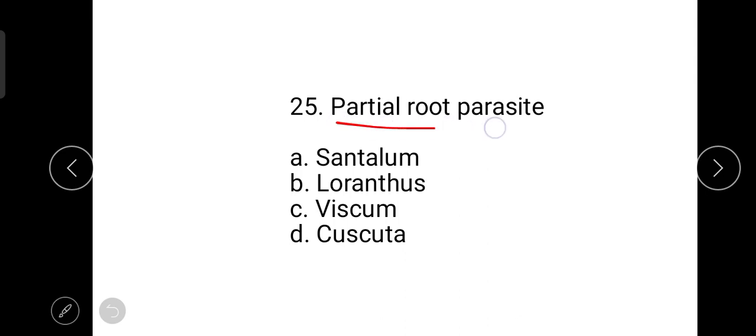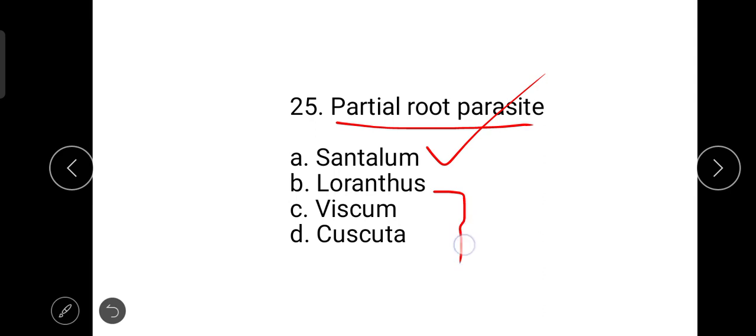The next question is about a partial root parasite. The correct answer is Santalum (sandalwood), which is commonly known as sandalwood and is very expensive and useful. Loranthus is a stem parasite, Viscum is a partial stem parasite, and Cuscuta is a total stem parasite. Santalum is the partial root parasite.